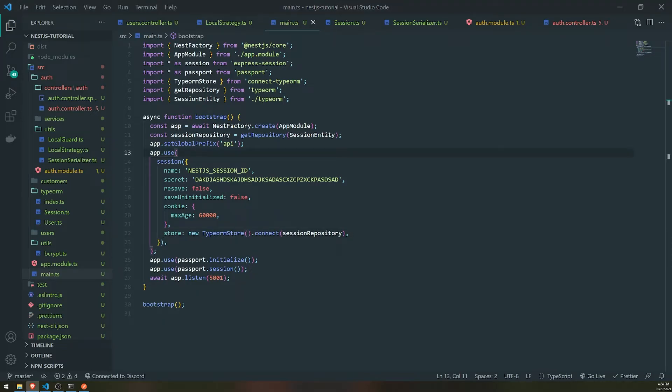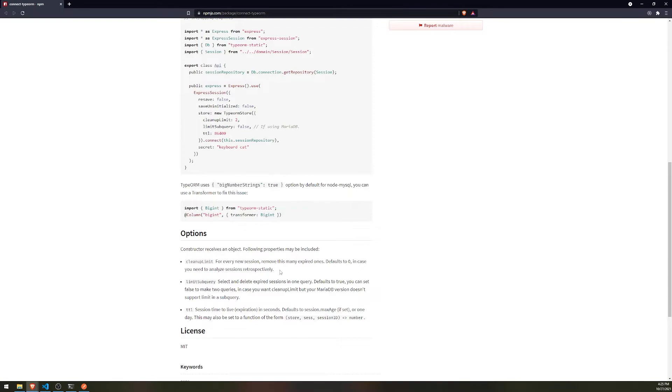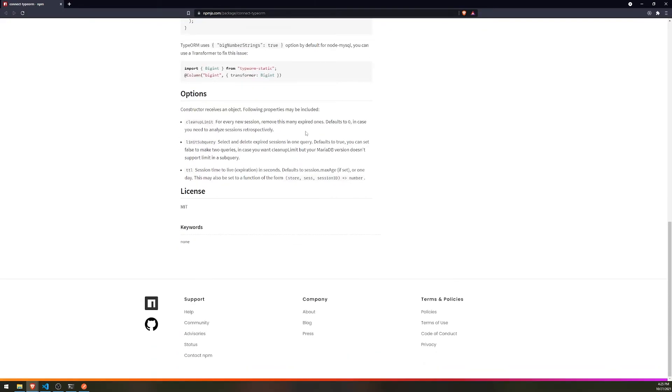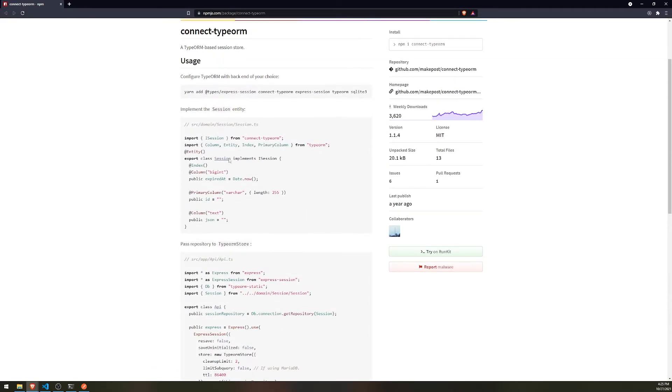All right. Now, if you guys want, there are other additional options that you can add. So for example, if you want to set a cleanup limit, you can do that as well. If you want to do like a limit sub query, you can do that as well. There's also a TTL for how long the session time or how long the sessions to live. And yeah, that's going to be pretty much it for this tutorial. I just want to show you guys how the session store works.